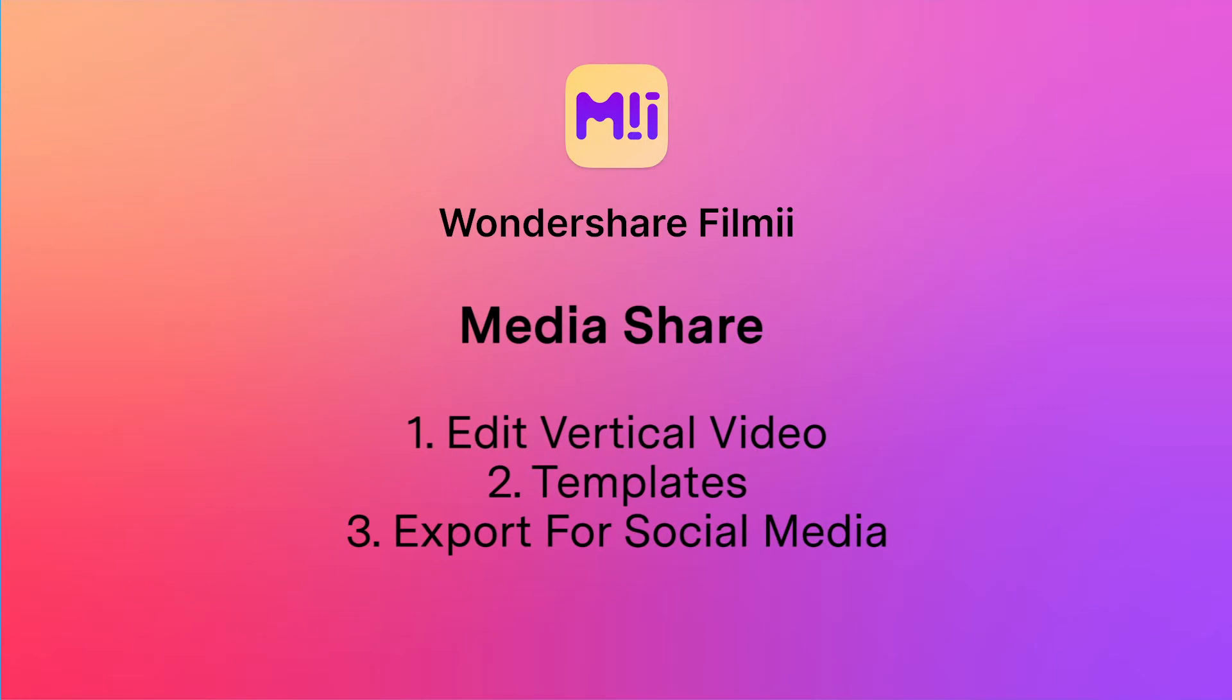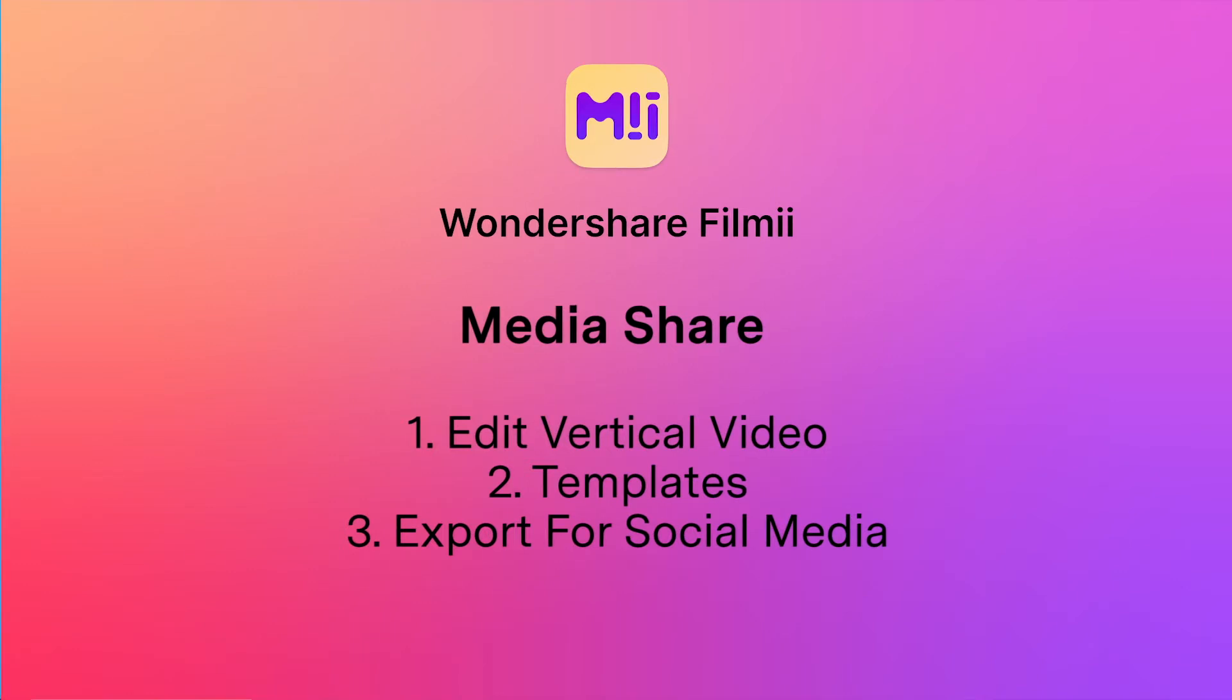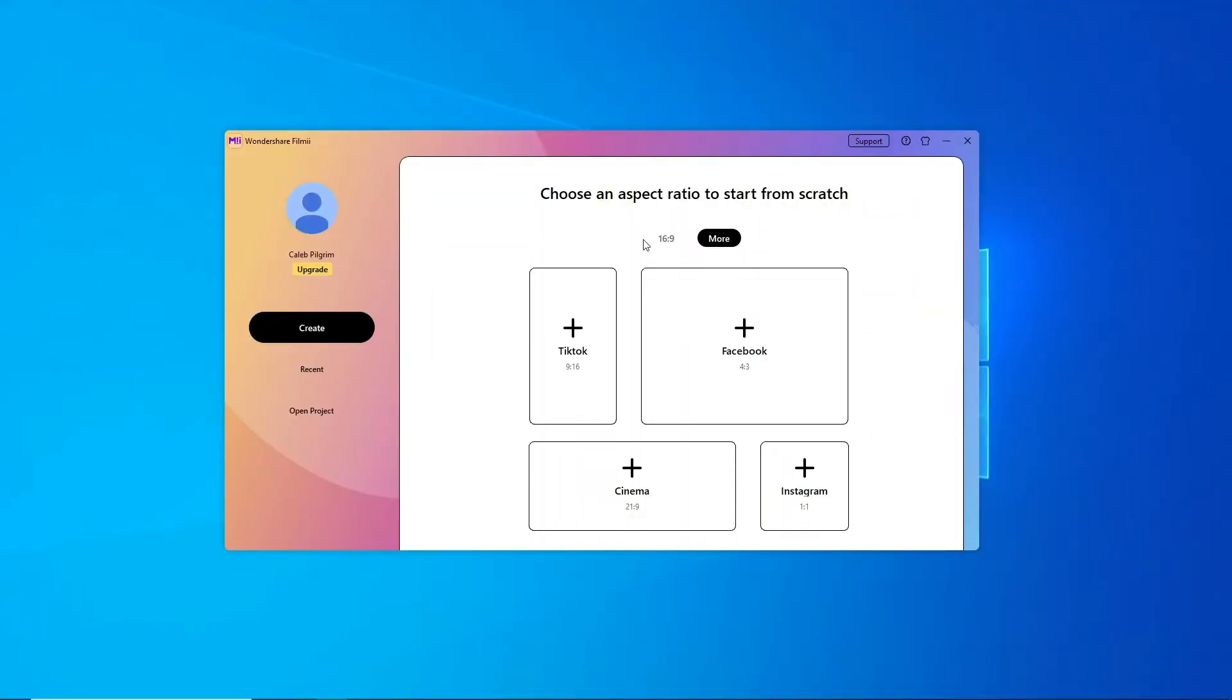In this video, I'll show you how to edit and export for websites like YouTube and TikTok. It's super easy to make a video you can share that will impress all your friends, and we'll show you how.